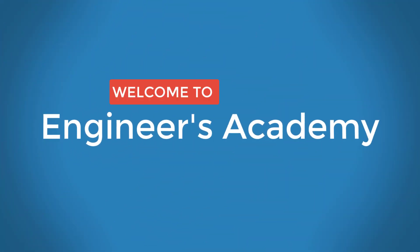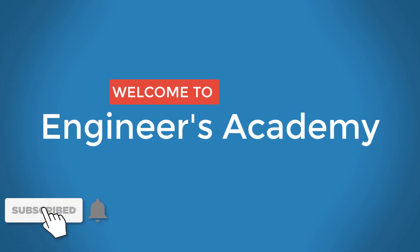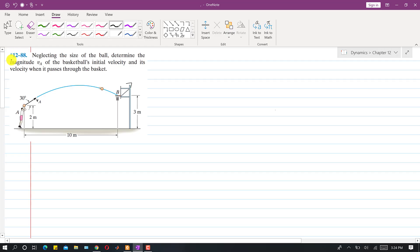Welcome to Engineers Academy. Subscribe to my channel and click on the bell icon to receive notifications for upcoming videos. I am going to solve this problem called 88. In this problem, neglecting the size of the ball, we have to determine the magnitude VA — the initial velocity at point A — and the velocity of the basketball when it passes through the basket at point B.